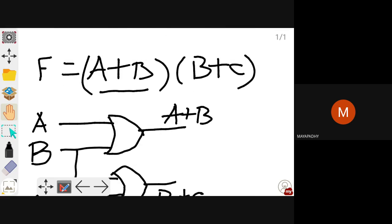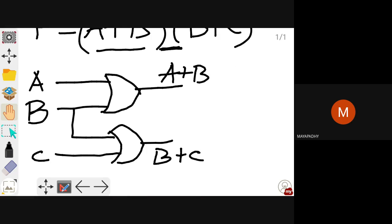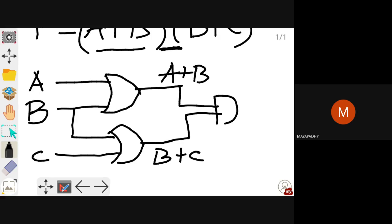Then what you have to do? You have a + b into b + c, so you perform the logical AND operation for (a + b) and (b + c). The outputs of a + b and b + c are given to an AND gate and you get output f. This is the implementation of your Boolean function using logic gates. Here you are going to use two OR gates and one AND gate.